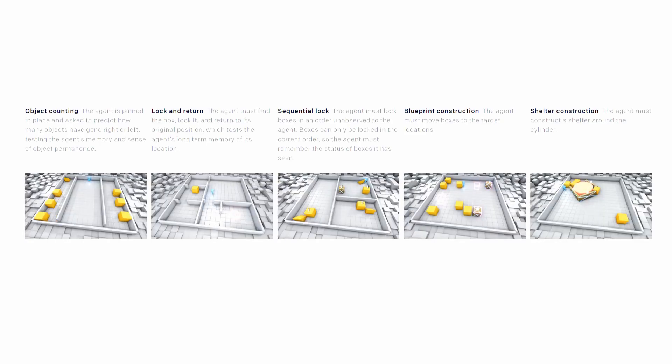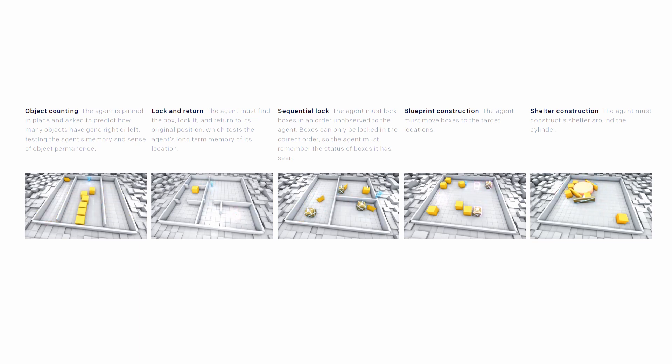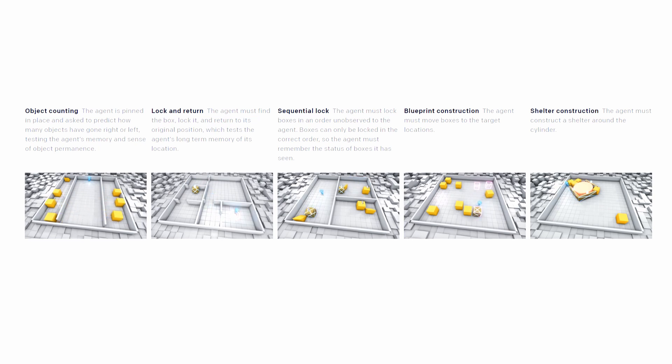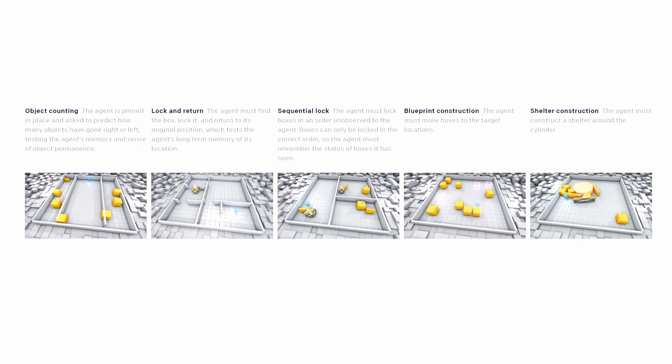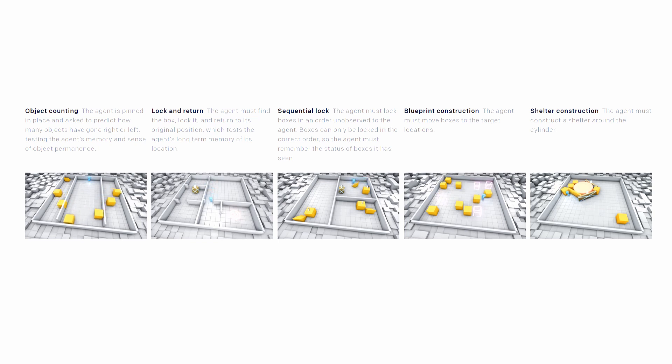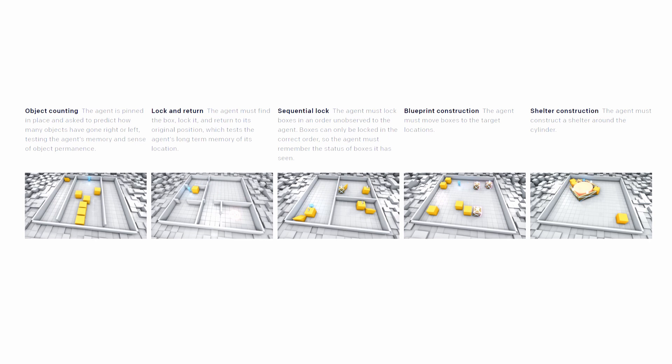To answer it, five tasks have been proposed to test the agents on. The tasks are grouped in two categories: cognition and memory tasks that comprehend object counting, lock and return, and sequential lock, and the second category is manipulation tasks that include the tasks of construction from blueprint and shelter construction.